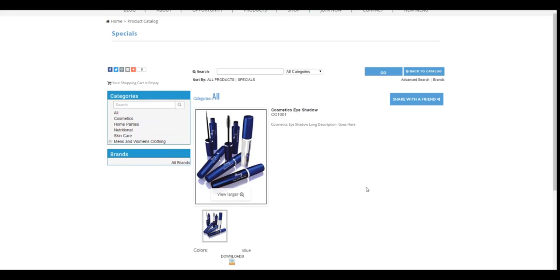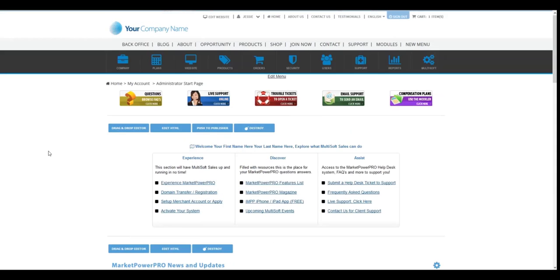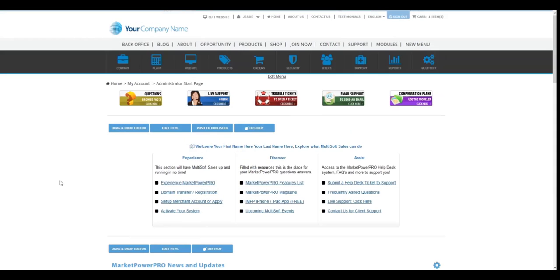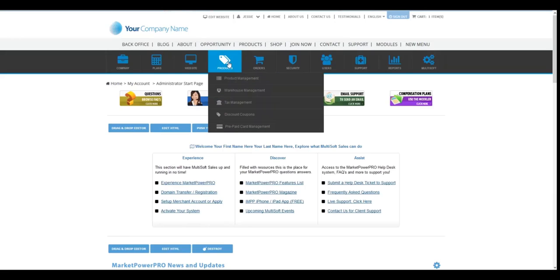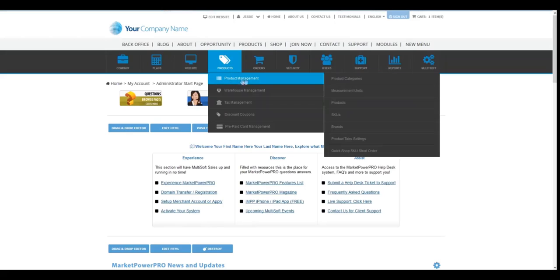So we need to double check our settings in the SKU of our product to make sure that display in shop is enabled or at least is active. So I'm going to switch over here to another web browser where I am logged in as the admin and that way I could go to products, product management and I go to products.